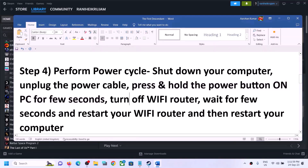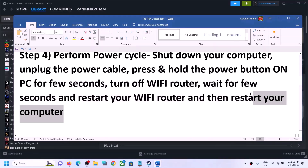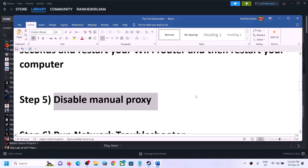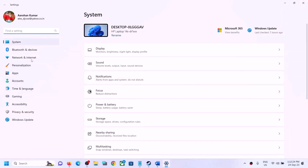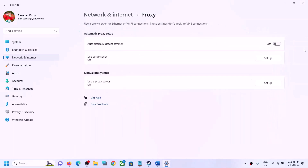After you disconnect the power cable, press and hold the power button on your computer for a few seconds — this will release the static electricity. After a few seconds, release the power button. Now turn off your Wi-Fi router, wait a few seconds, then restart your Wi-Fi router, restart your computer, and launch the game to check. The next step is to disable manual proxy: open Windows Settings, go to 'Network and Internet,' click on 'Proxy,' and if manual proxy is on, turn it off.